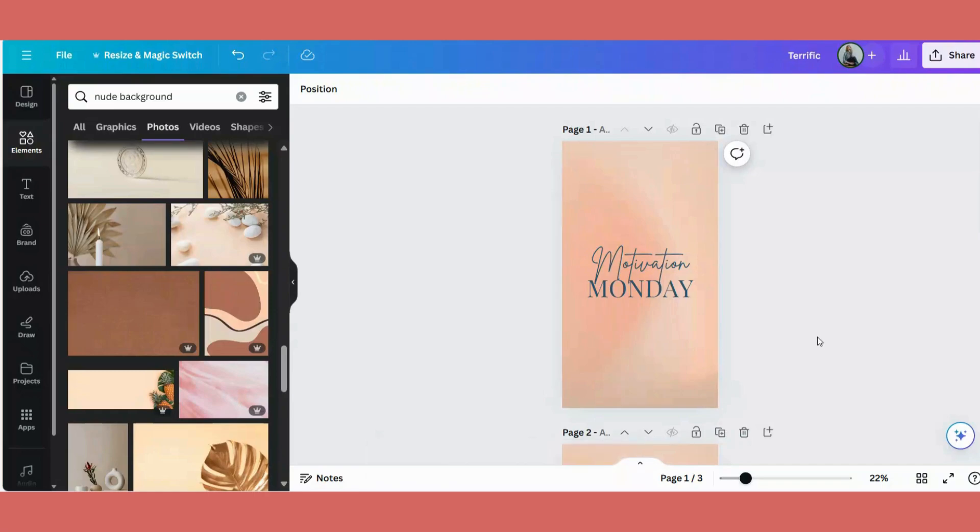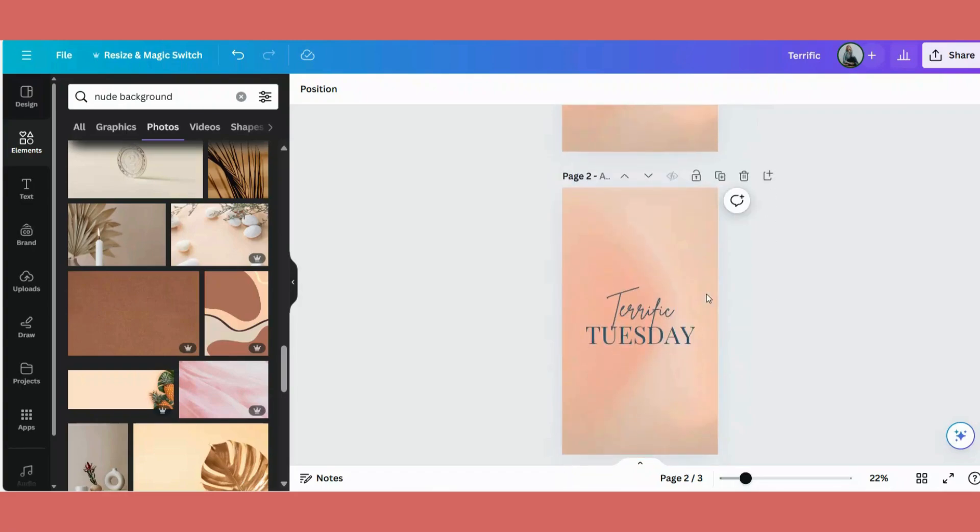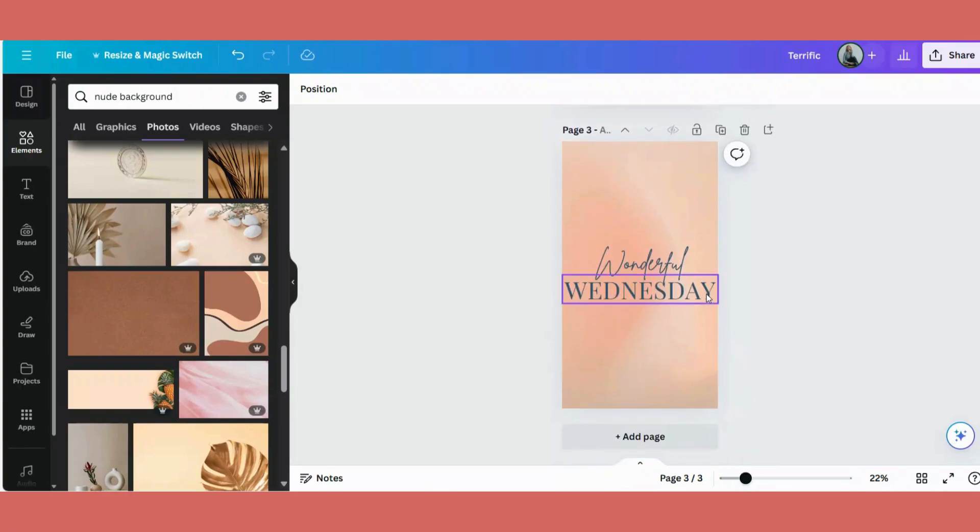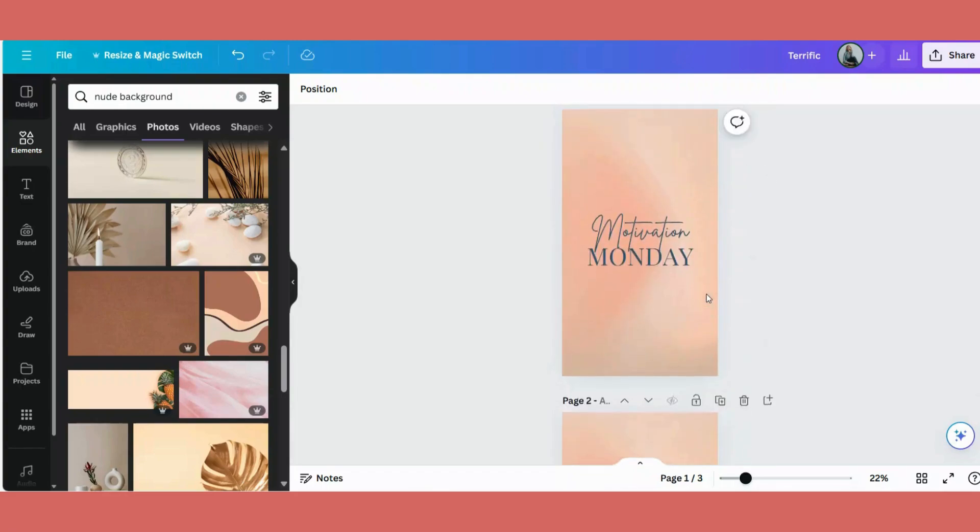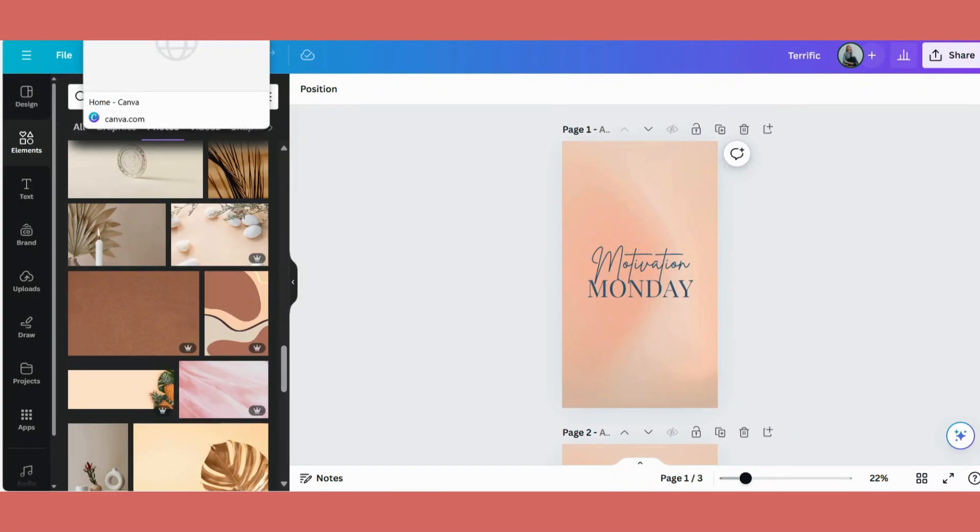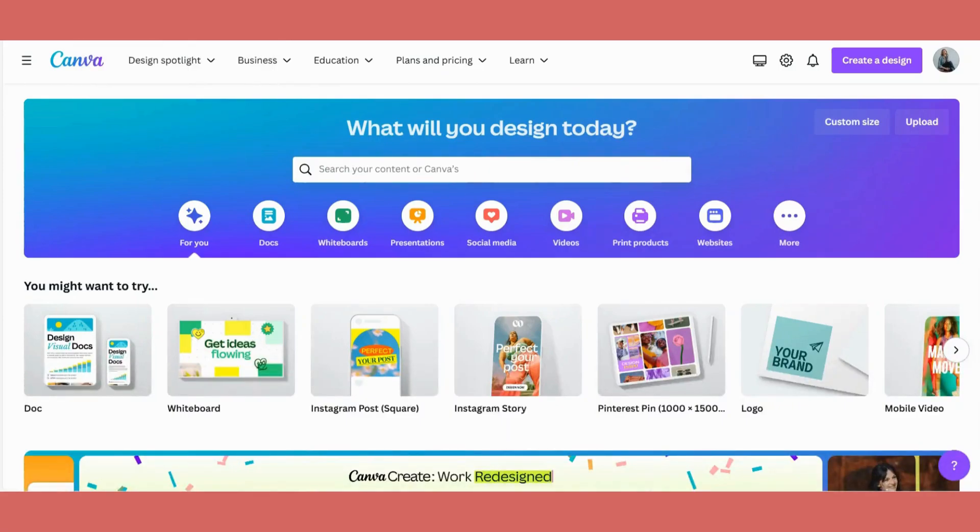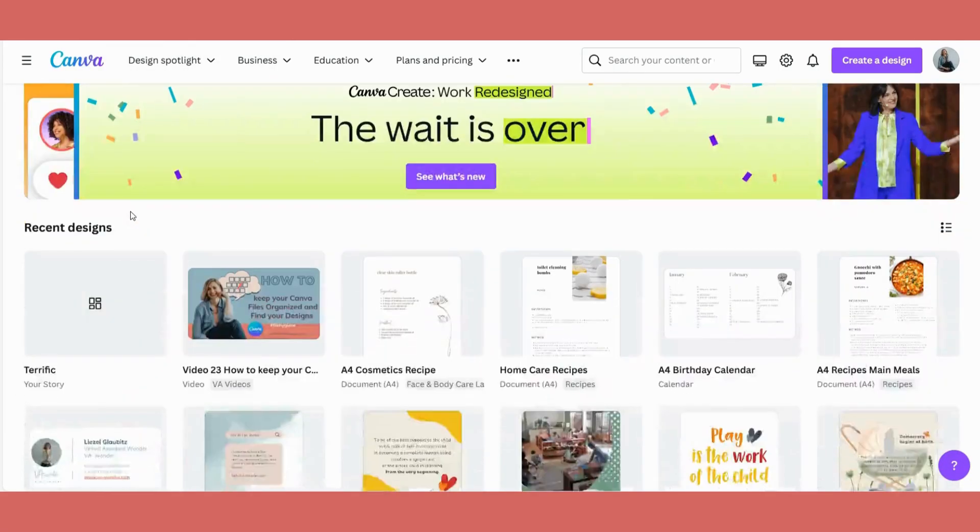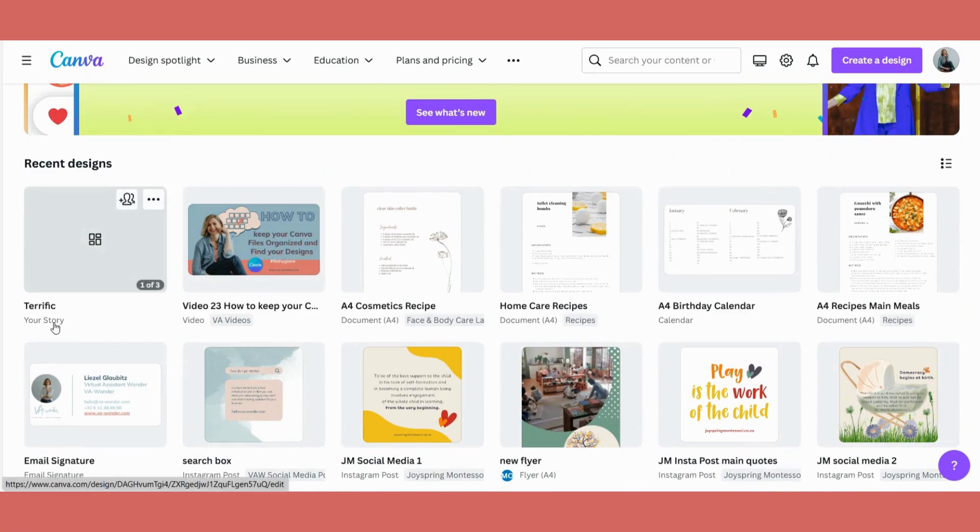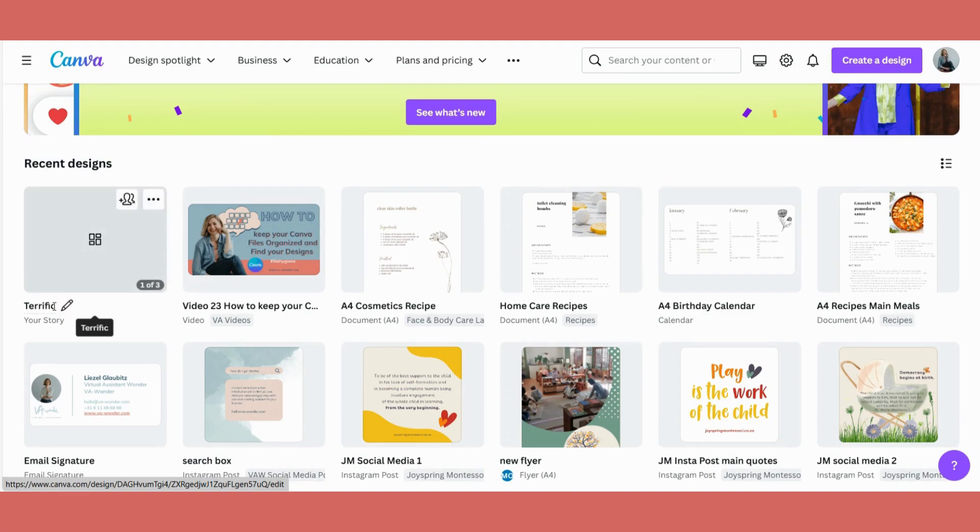Let me show you by example. So I've created this Instagram story. We've got Motivation Monday, Terrific Tuesday, Wonderful Wednesday. If I don't change the names on this design, what we will see is if I go to my Canva front page, go down to Recent Designs, I will see that there's a story, and it just took the first word that was part of the story, which is terrific.